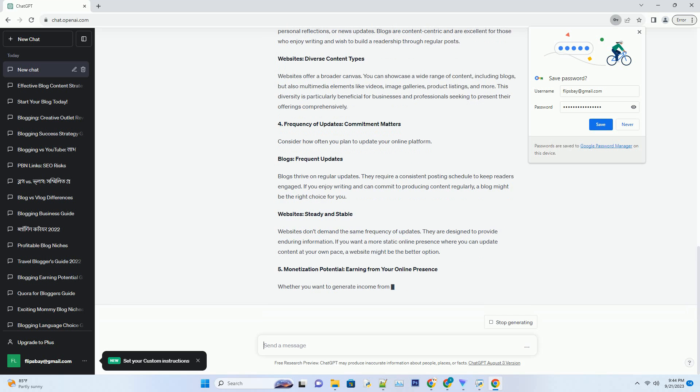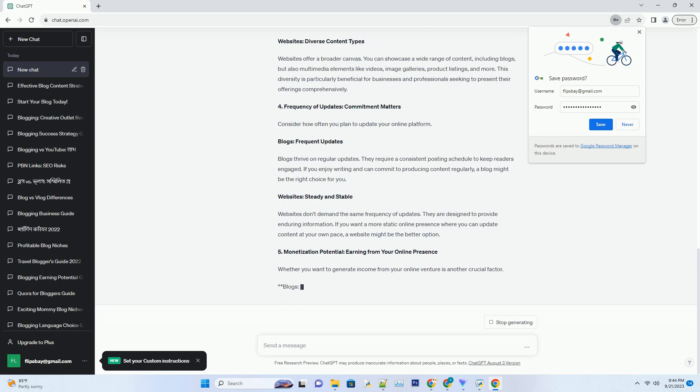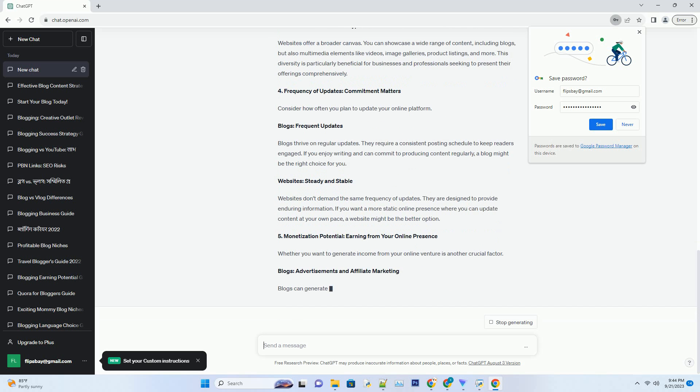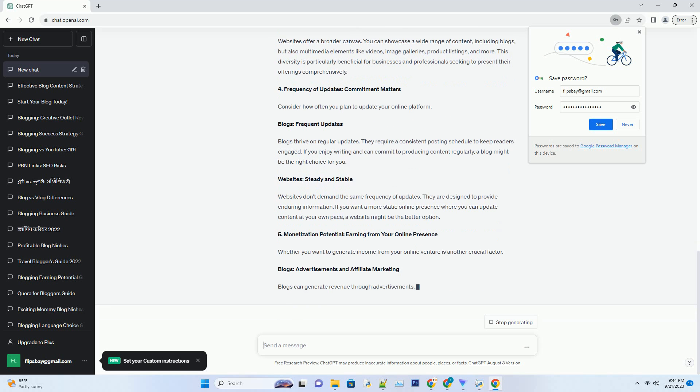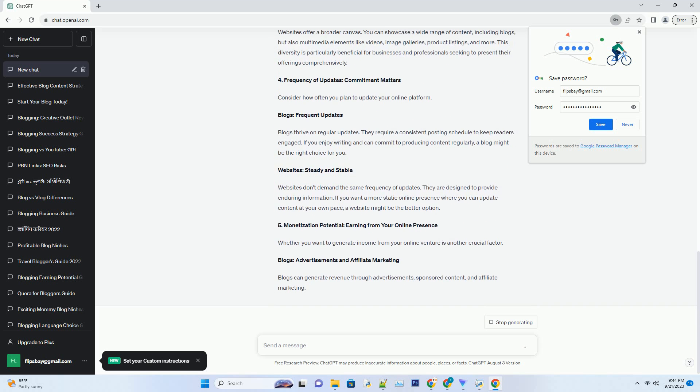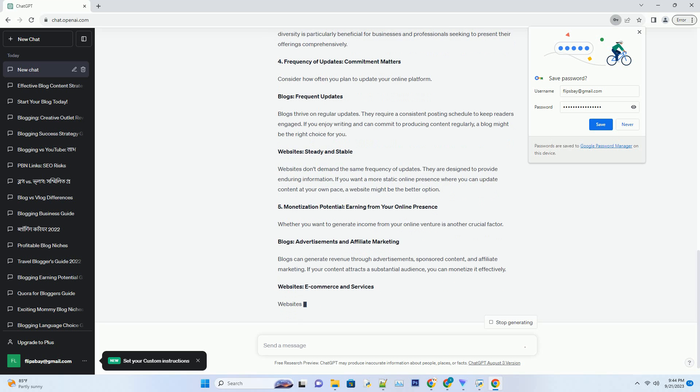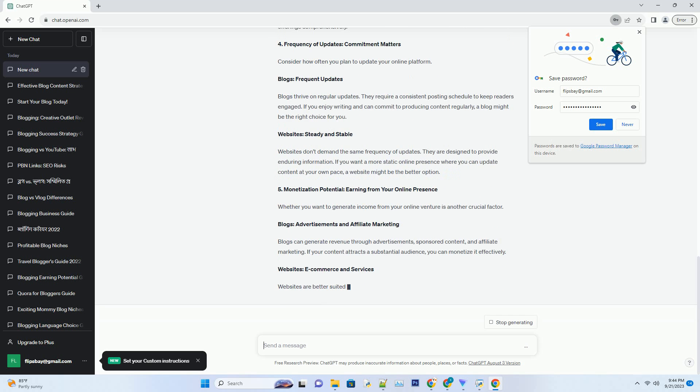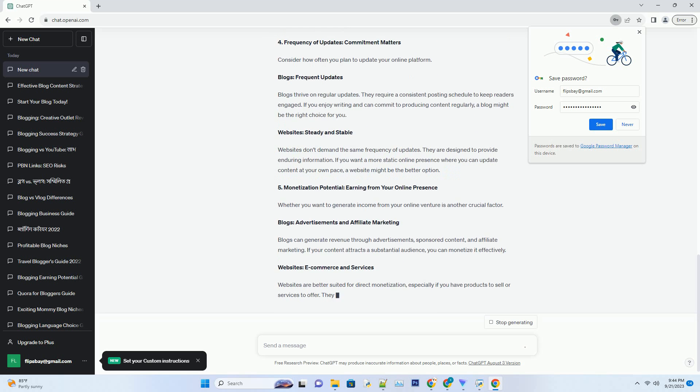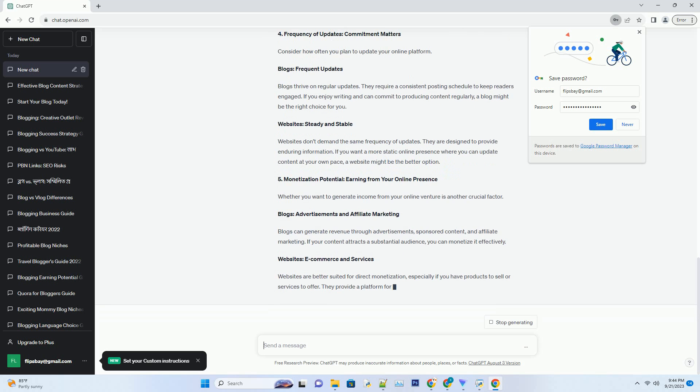Websites: Categorized Hierarchy. Websites provide more flexibility in structuring content. They allow you to create pages, subpages, and menus, which is ideal for businesses or individuals who need to present information in a structured manner. Visitors can easily navigate through different sections and find what they are looking for.